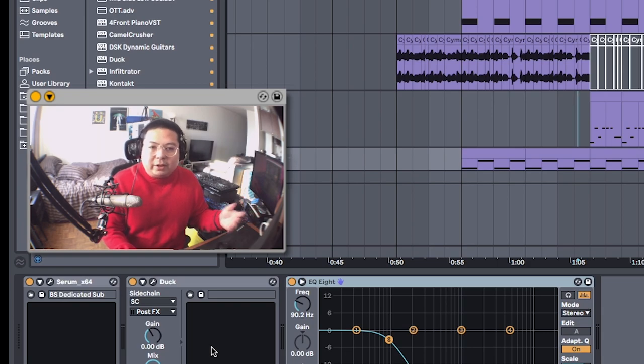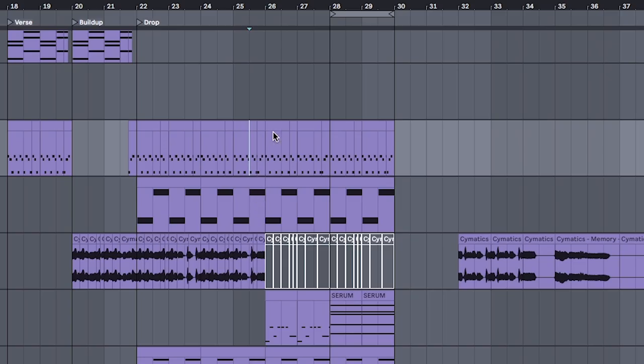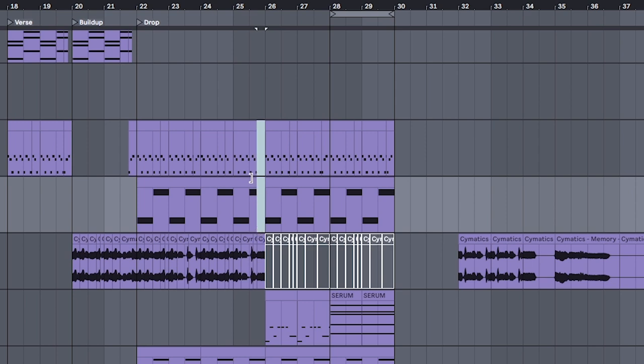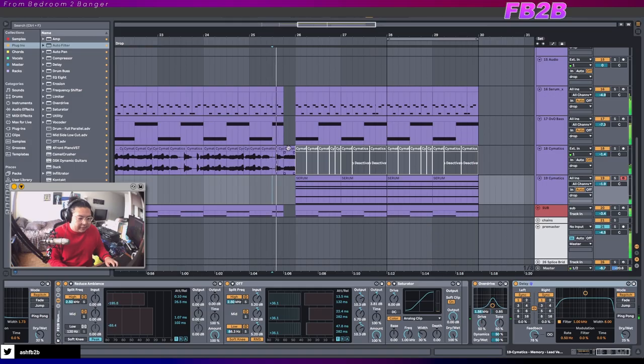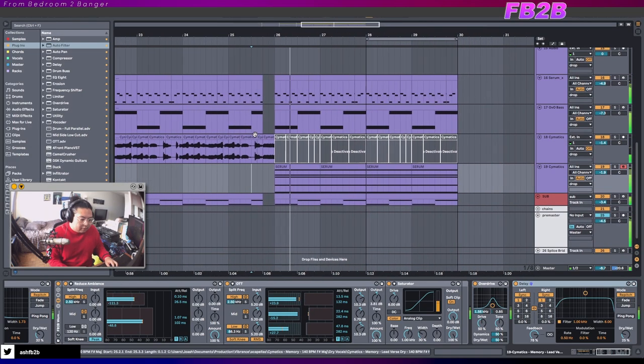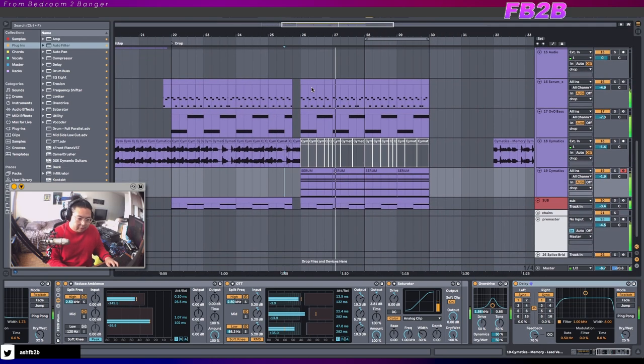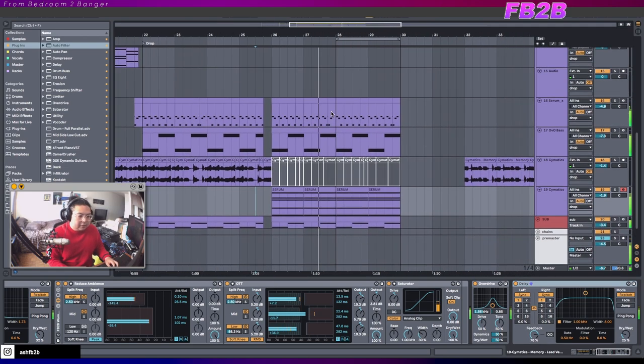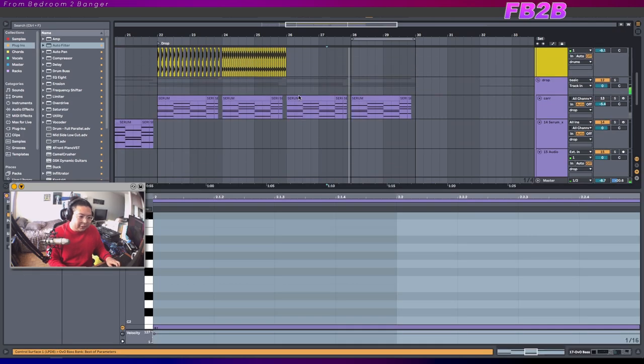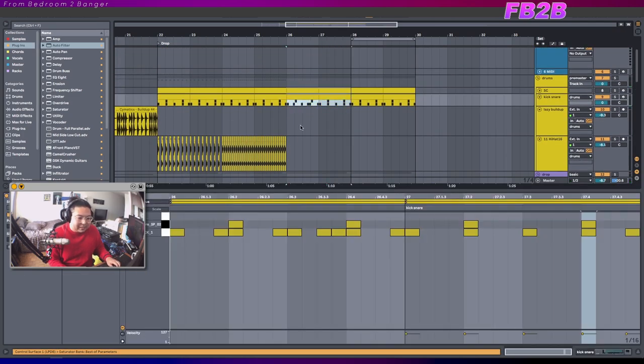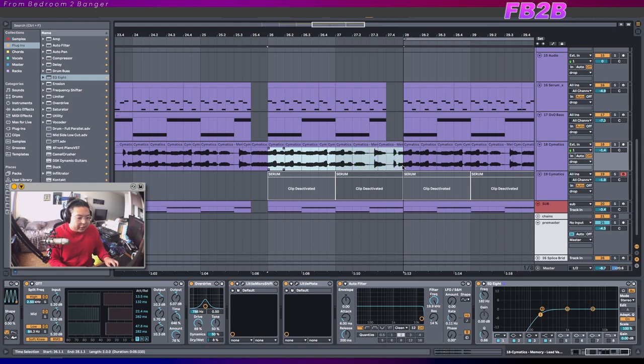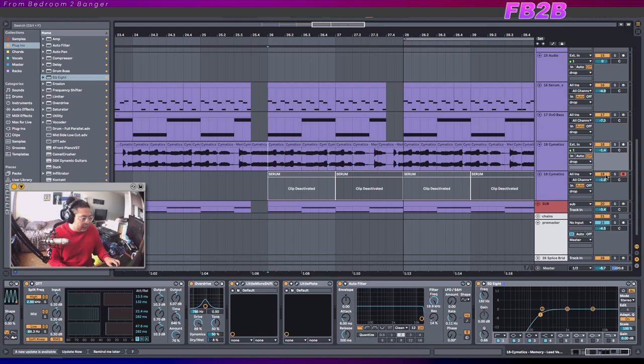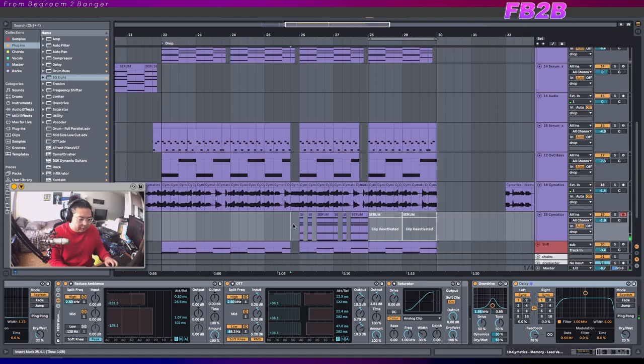This kind of goes back to tip number one as well, where you're trying not to have everything resolve as much as possible. So even just taking a bit of silence there. And if you're extra lazy like me, you can try changing the rhythm of the drums like I just did. If you don't want to change the melody too much, you can just change the rhythm of it. Essentially what I've done with these guys here.